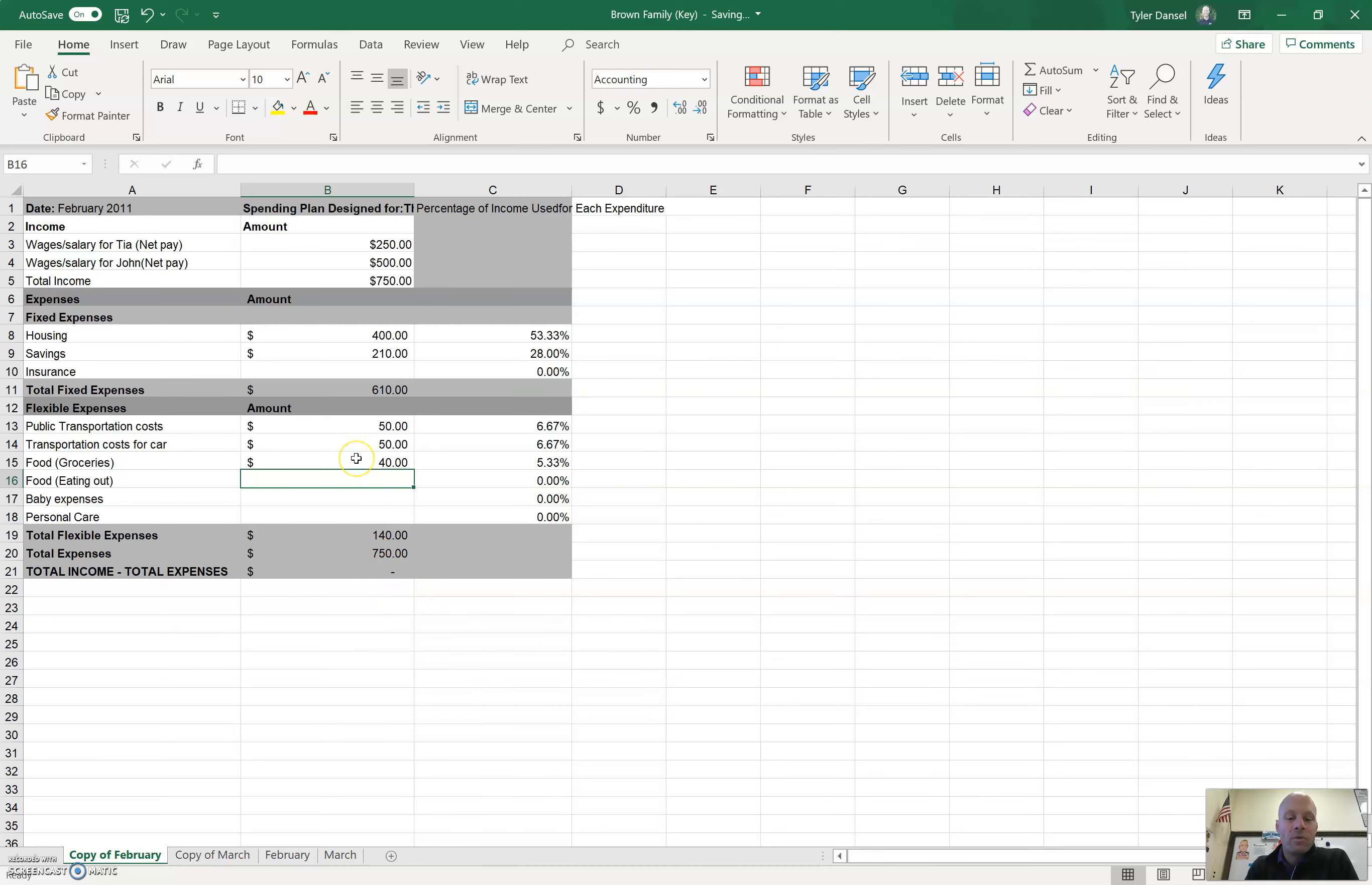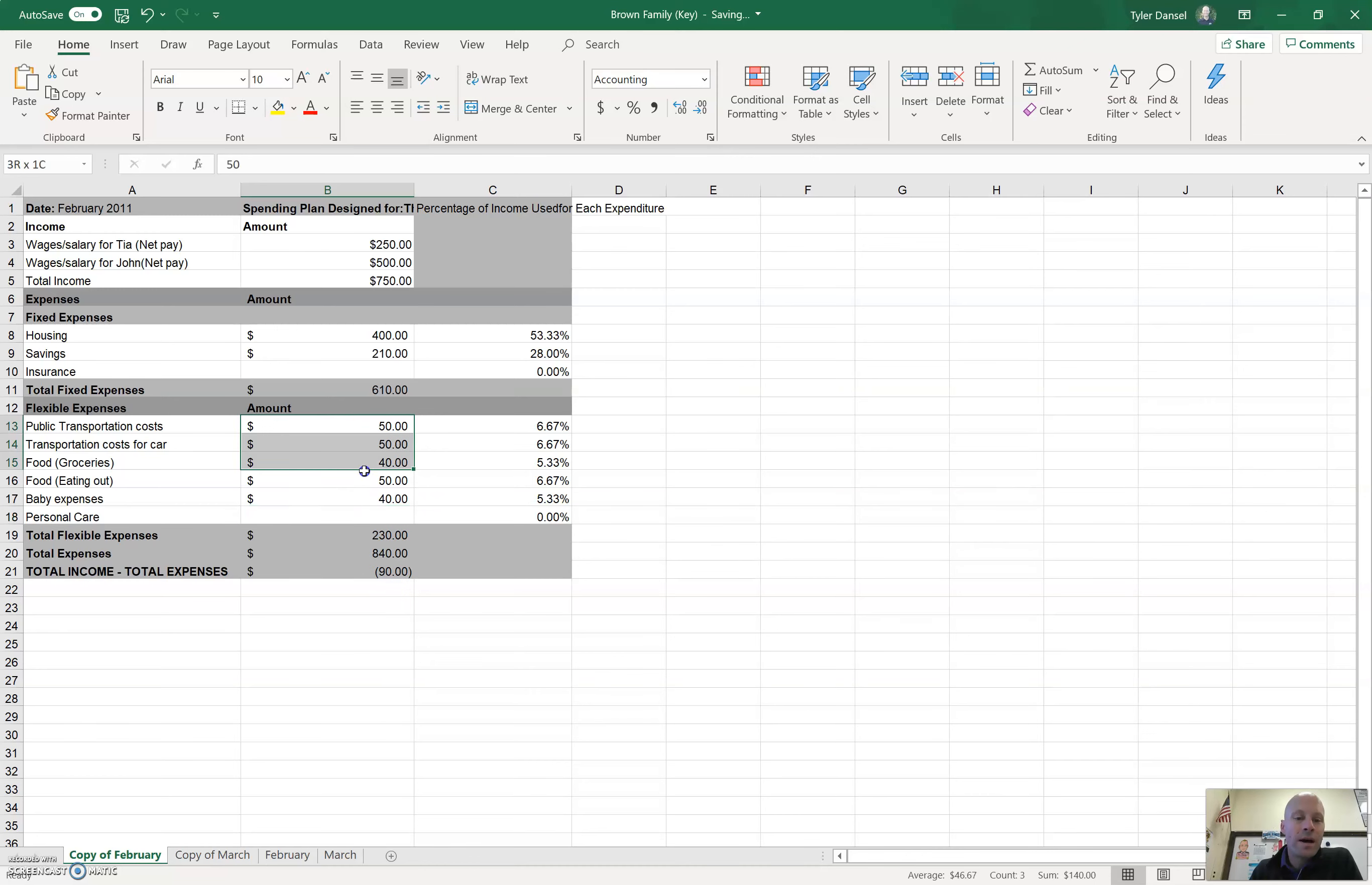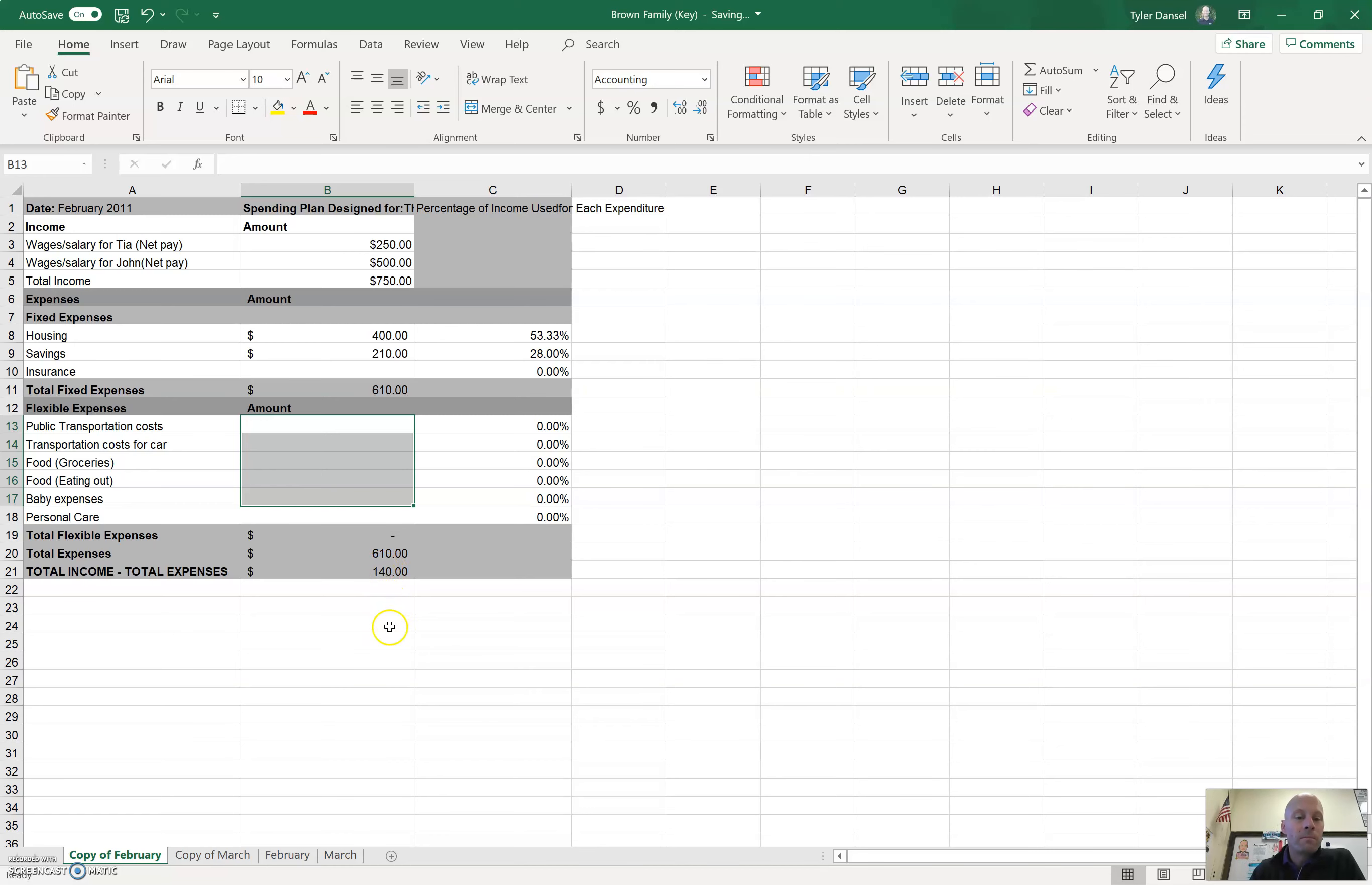If you have a negative number like that, that means you spent too much. Your expenses are too high. Or if you have a positive number like that, it means your income is too high, or you haven't spent all your money. But this number should be zero.